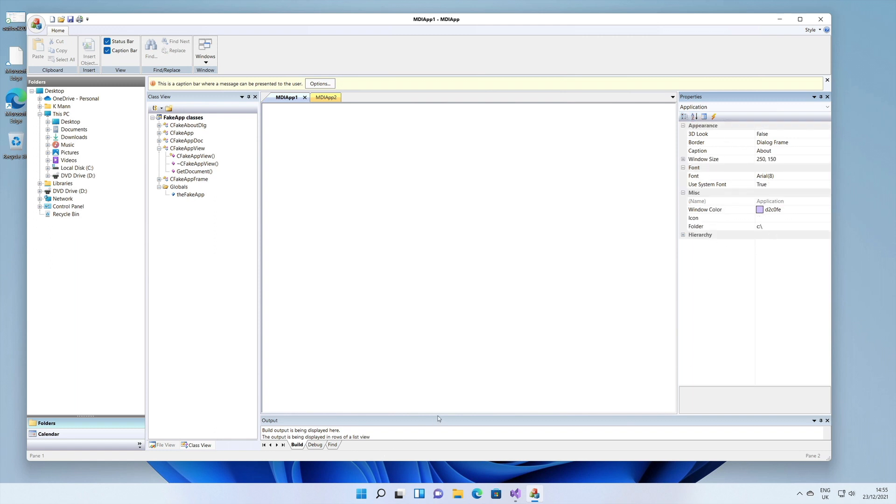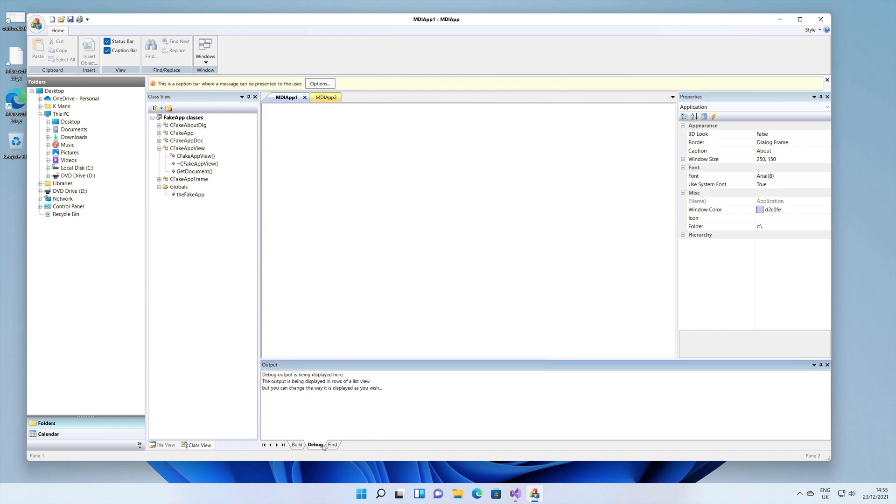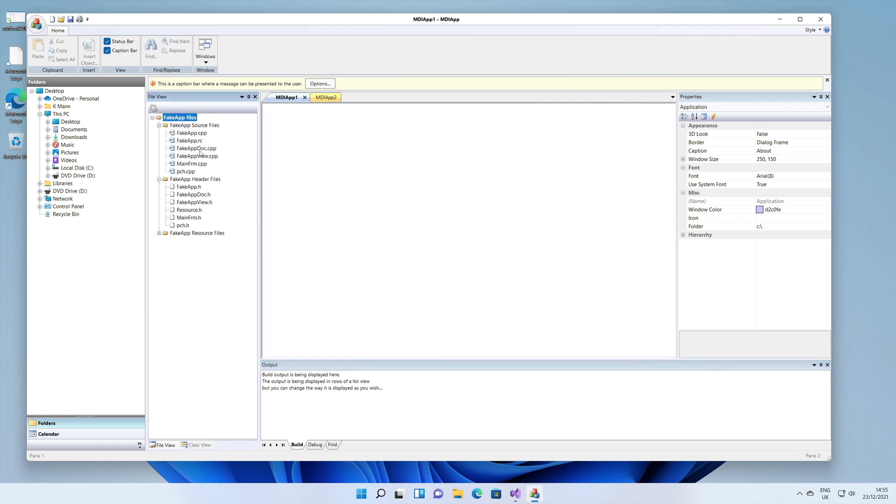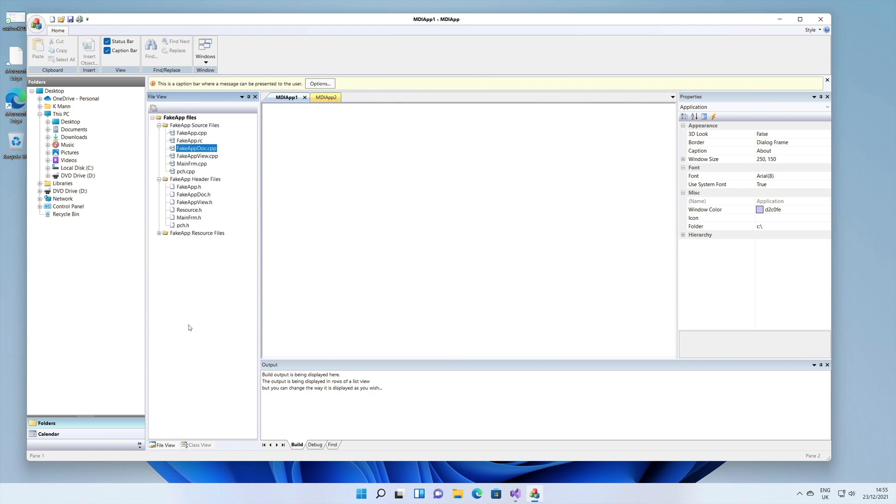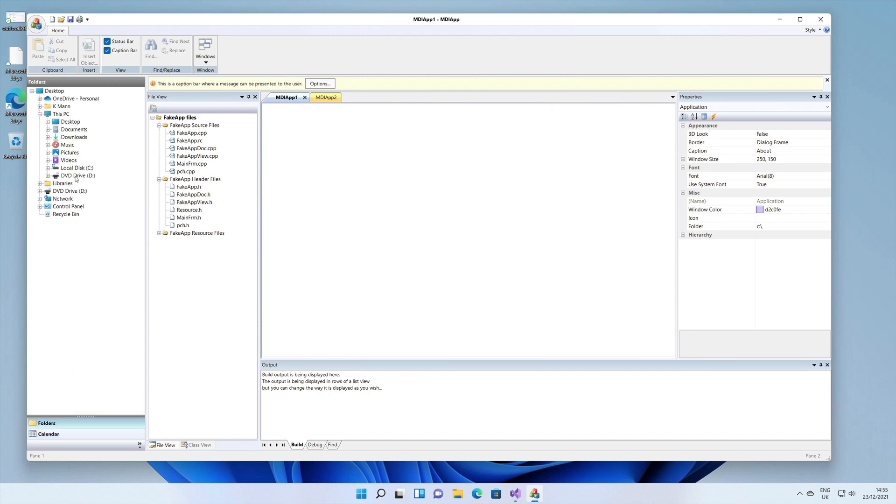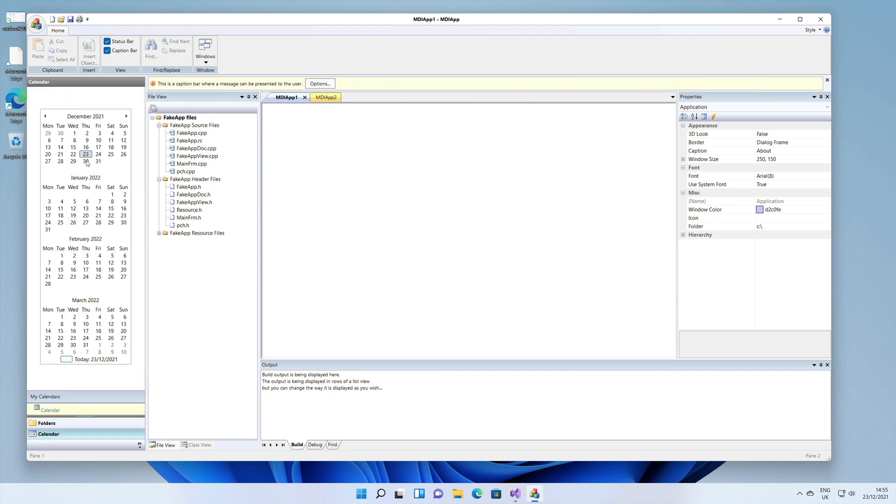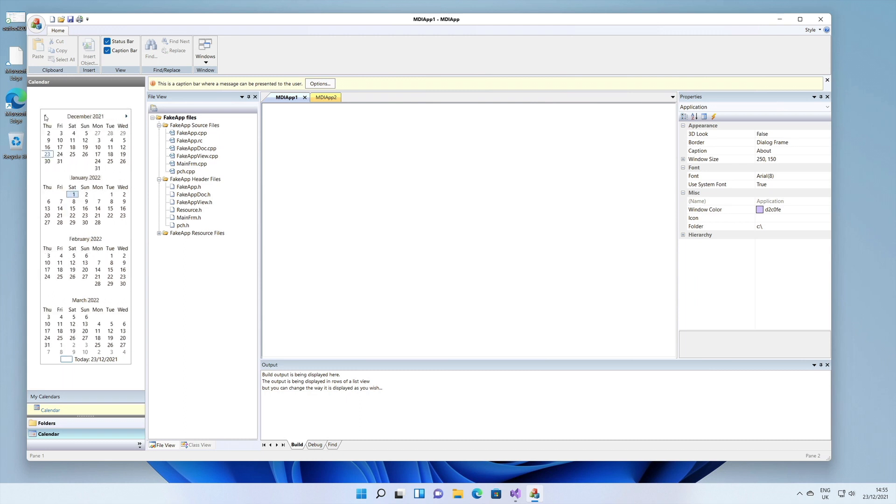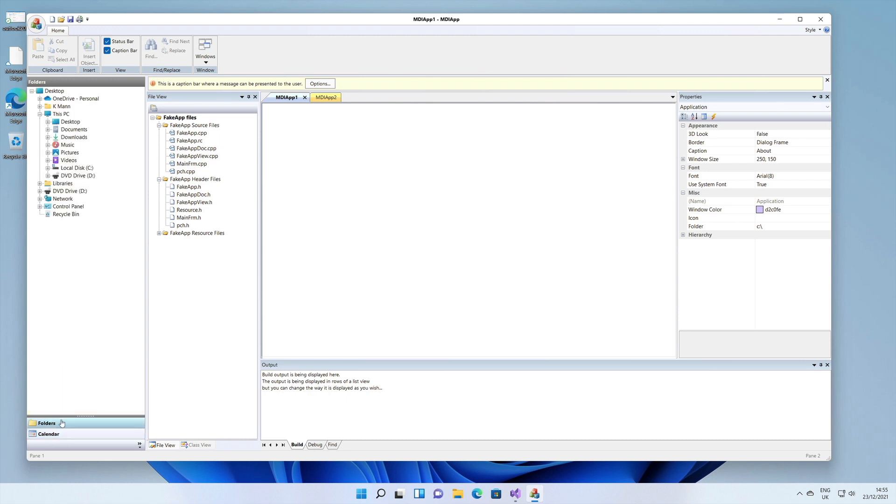You can display stuff here and you have two tabs - file view and class view. You can switch between these two tabs. This is what we mean by multiple document interface. You also get a calendar here. This is folders, and this is the calendar view. Just browse through the calendars. This is the folder view.